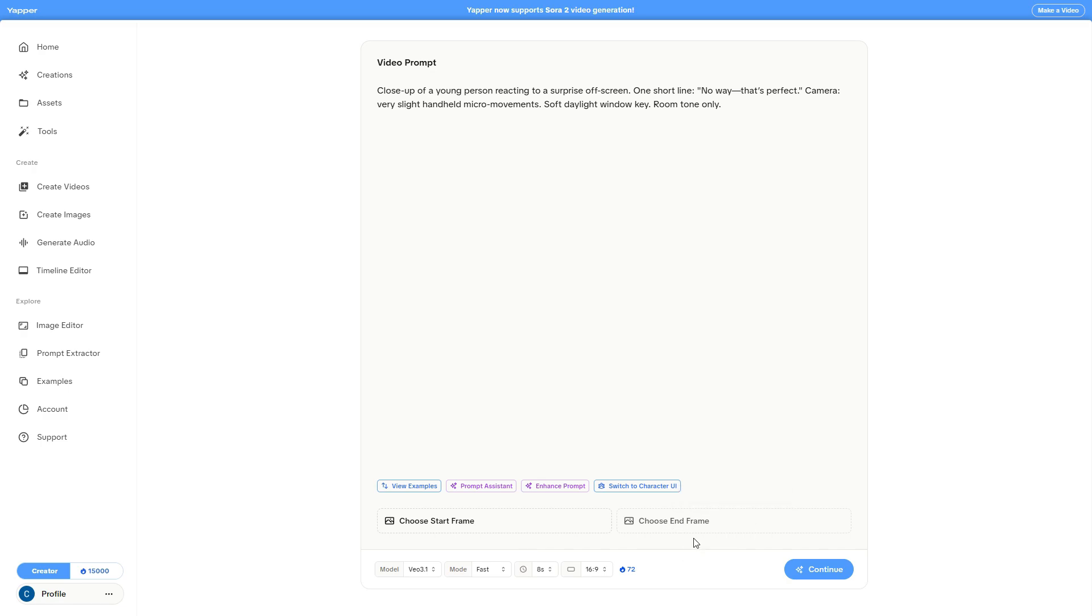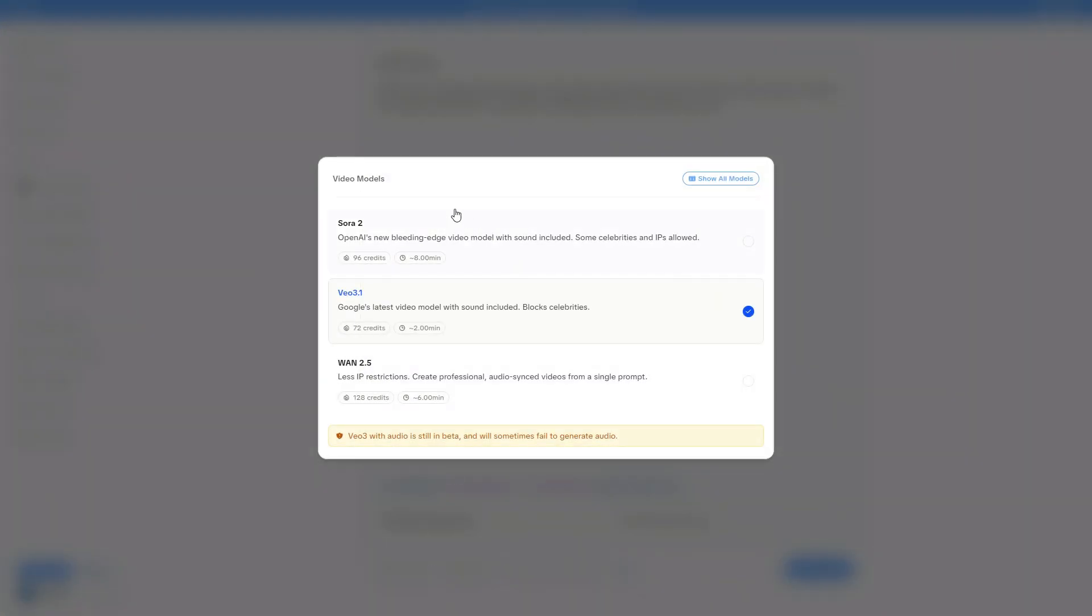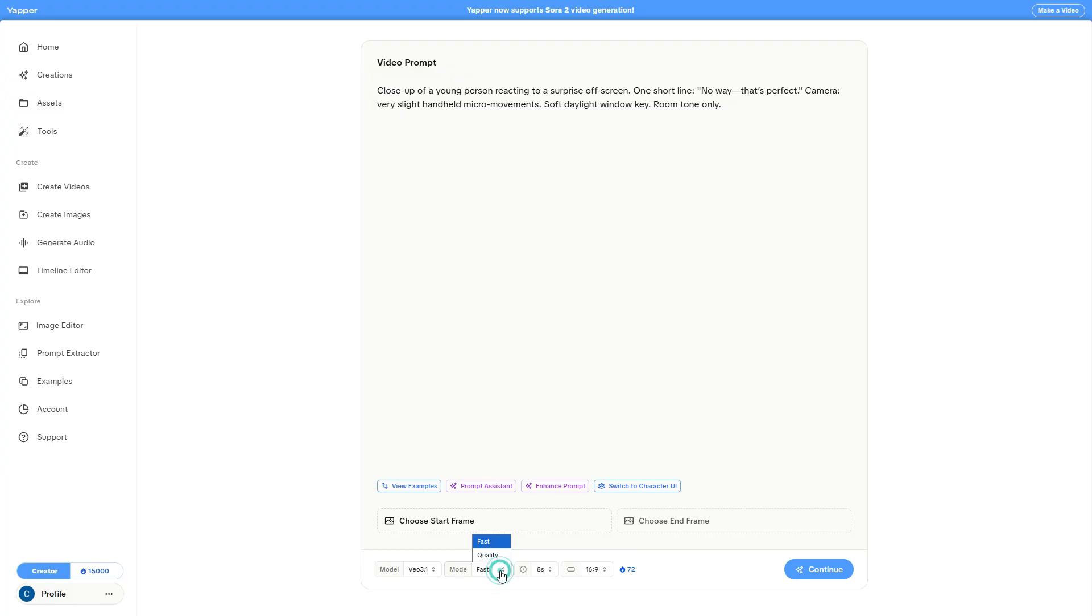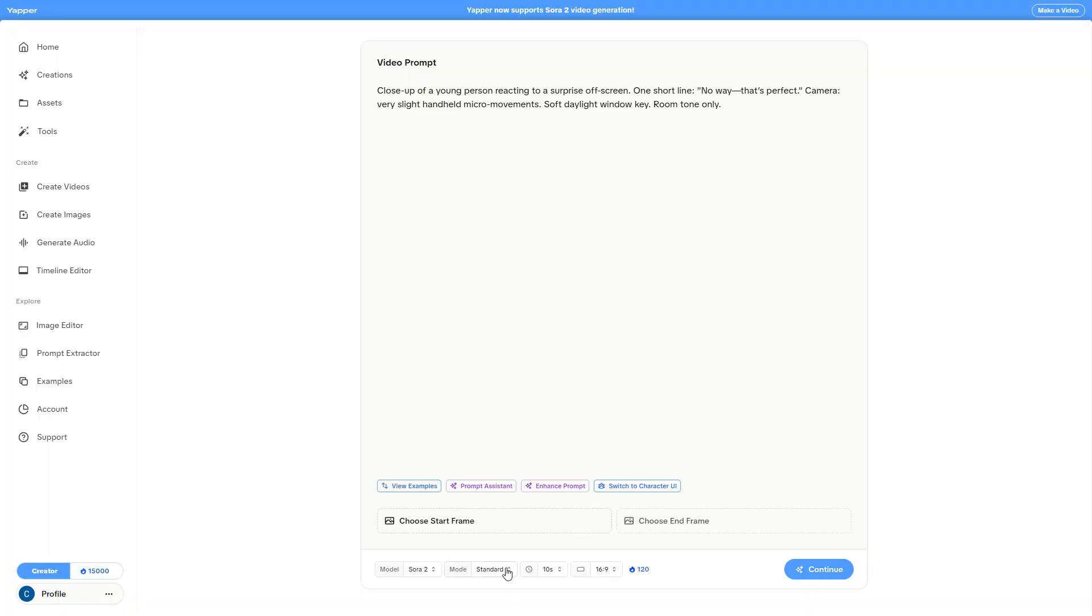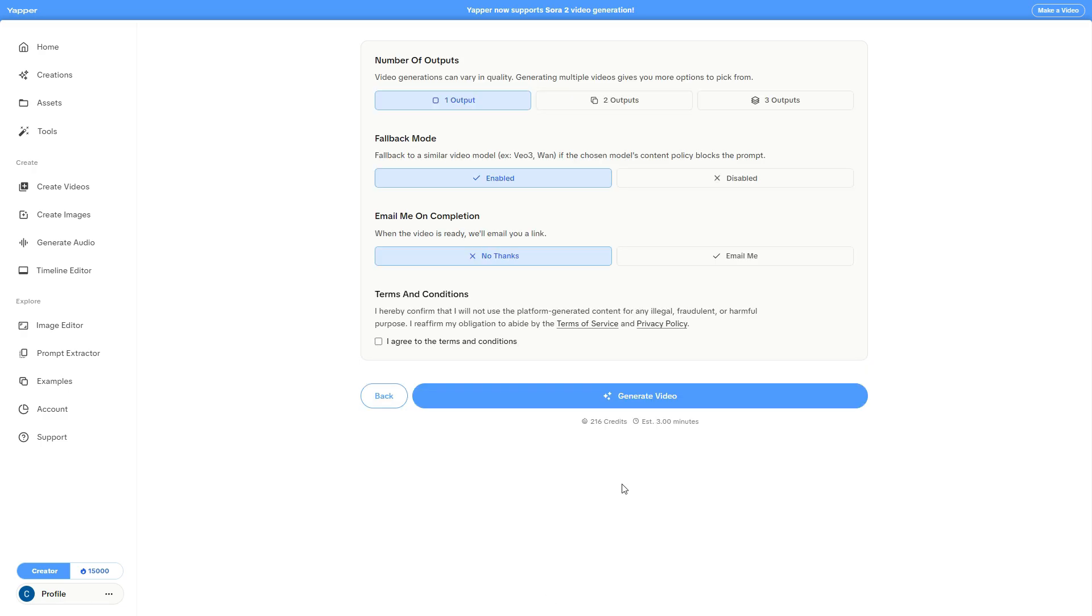You can also choose an end frame. Below that, you can select the AI model, Sora 2, VO3.1, which I'll use in this case. Then you can choose the mode, Fast or Quality. Let's use Quality, which is the highest level for VO3.1. The video can only be 8 seconds long in this mode. Depending on the model, you can change the duration. For example, with Sora 2, you can generate videos of 4, 10, 15, or 25 seconds. So, VO3.1, Quality, 8 seconds. The aspect ratio can be 16:9 or 9:16. I'll keep 16:9 and click Continue to see more options. I can choose to generate 1, 2, or 3 outputs. I'll leave it at 1. There's also an interesting fallback mode that switches to a similar AI model if your chosen one blocks the prompt for policy reasons. You can even get an email notification when the video is ready, since sometimes it takes a few minutes. I just need to agree to the terms and conditions and start generating the video.